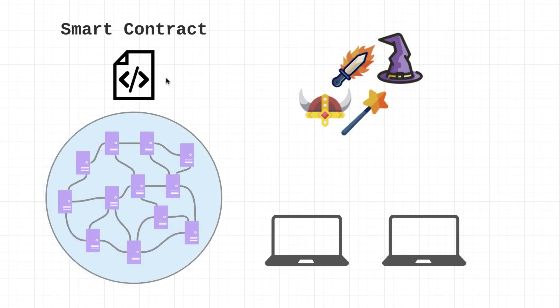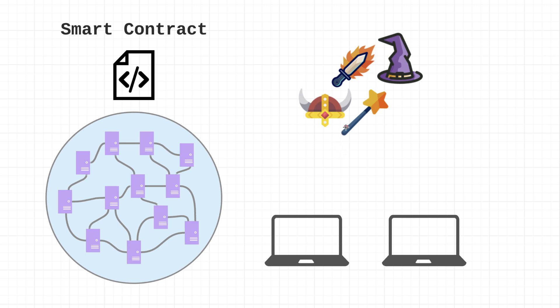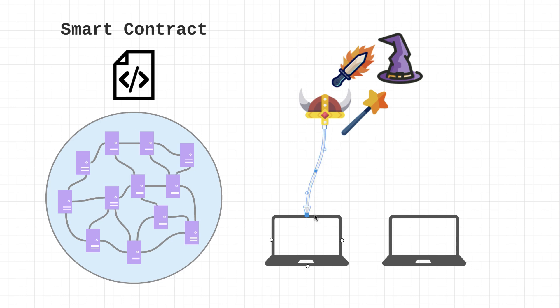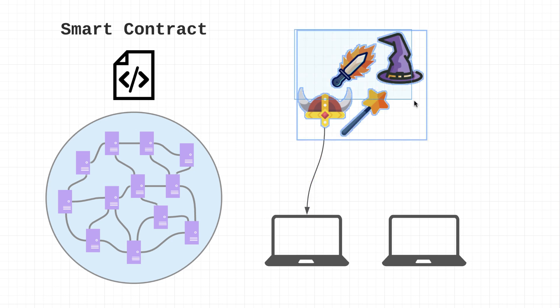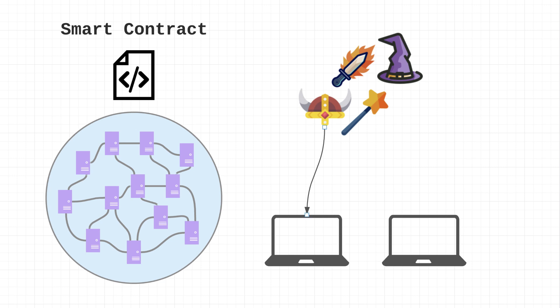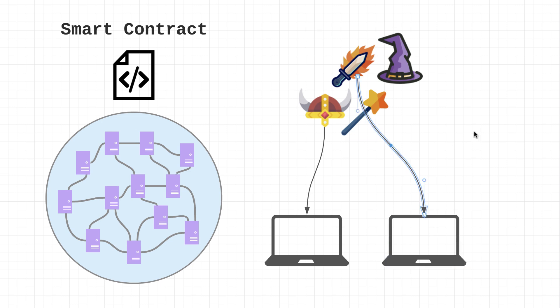Smart contracts are also used to instruct the network on how to assign ownership of these assets. For example, there could be a game that uses smart contracts to transfer ownership of rare items to players who completed a quest. If this user completed a quest, maybe there would be a pool of rare items and this user would get this helmet, and this other user would get this sword.